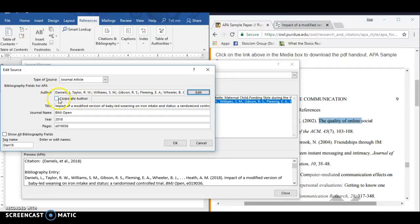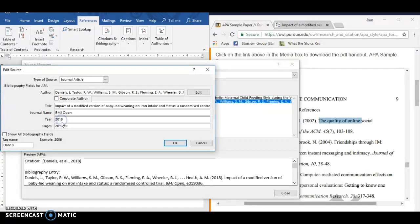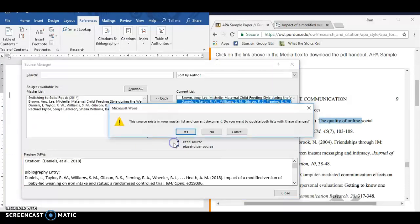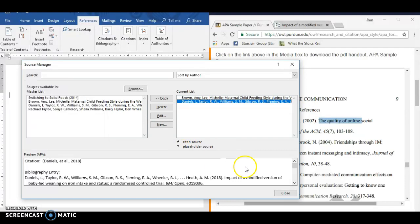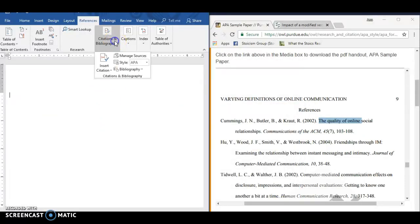Corporate Author would be if you have an organization as an author instead of a person. The title of the article goes here, journal name, year, and pages. The page number looks weird because it's an electronic article. So let's take a look at what our citations will look like.